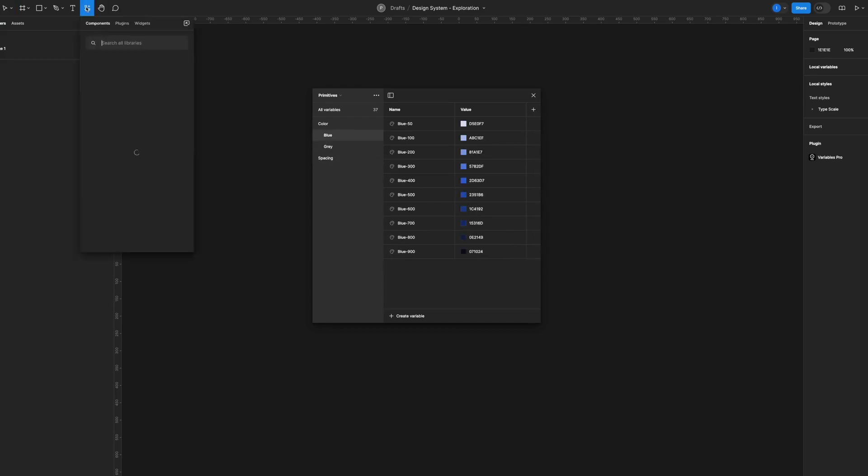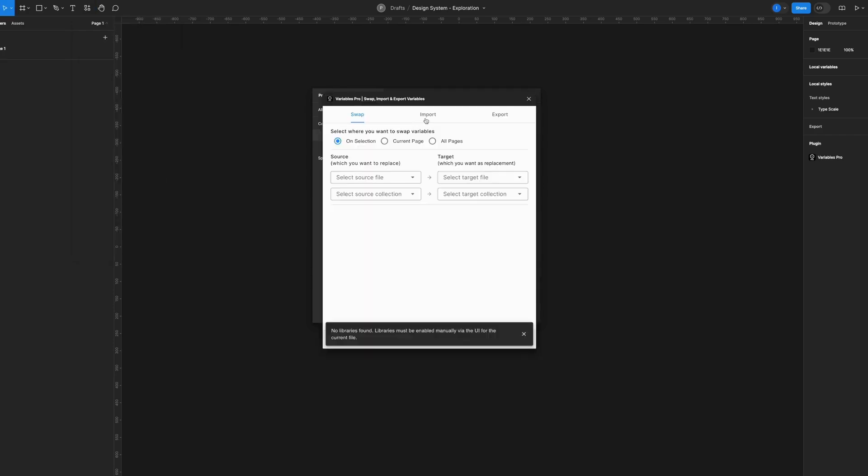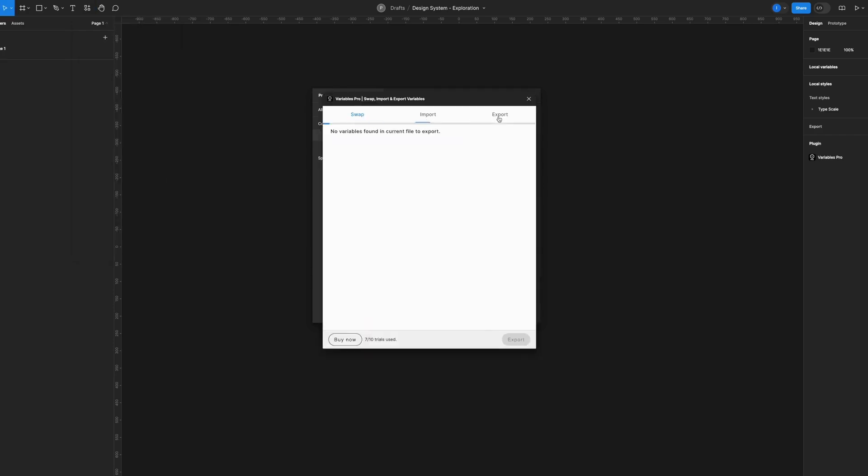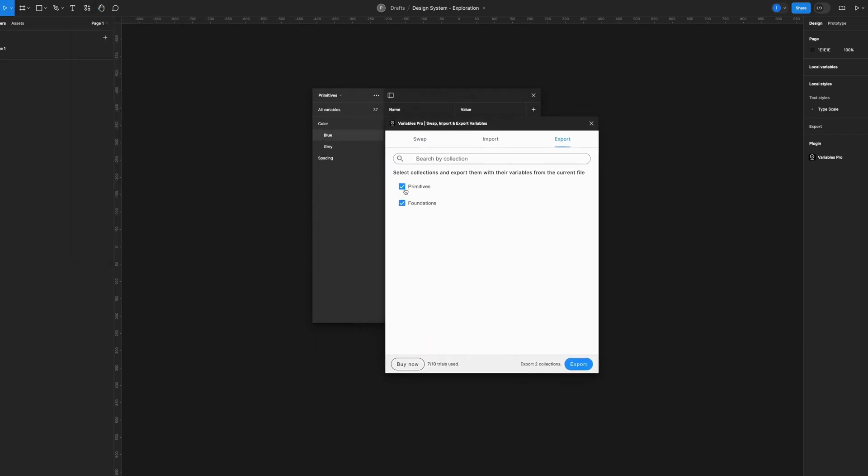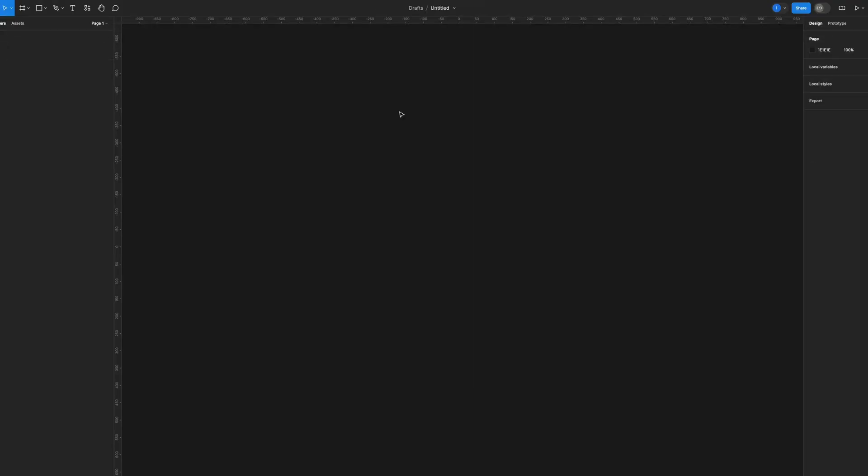What I have to do is come to my plugins and go to this plugin called Variables Prop. Now I'll go to the Export tab. First, I'll have to export all my variables. As you can see, I have the variables list checked here, and they are the same that I have here: Foundations and Primitives. So let's hit Export. It's called variables.json, so save.